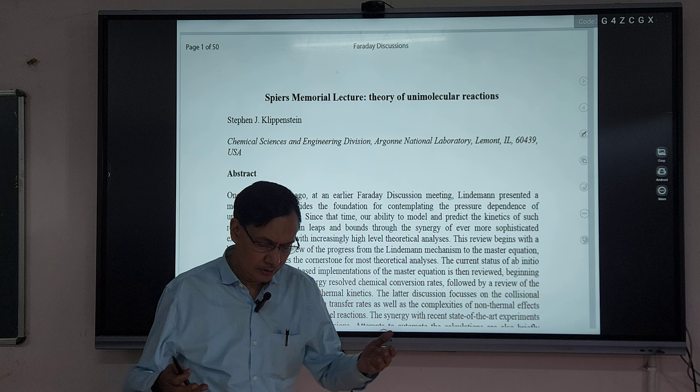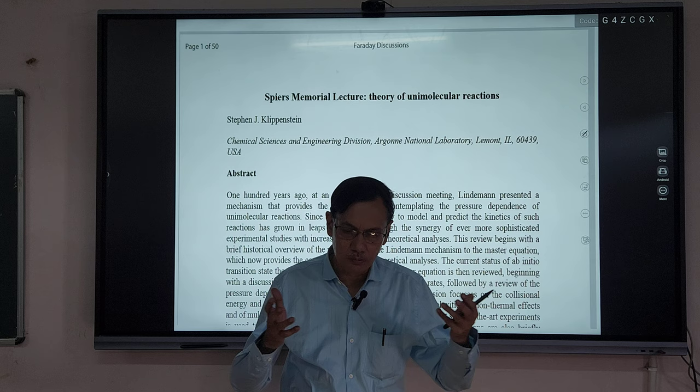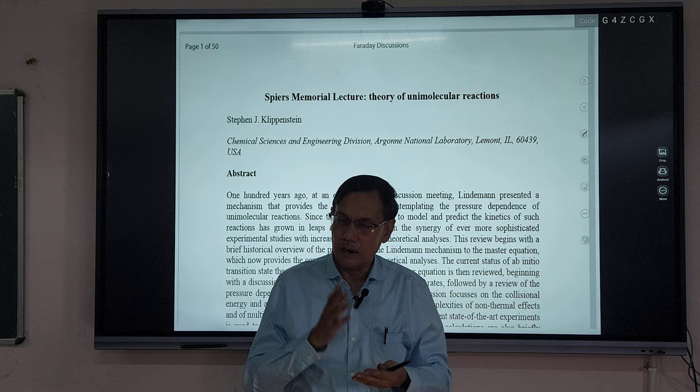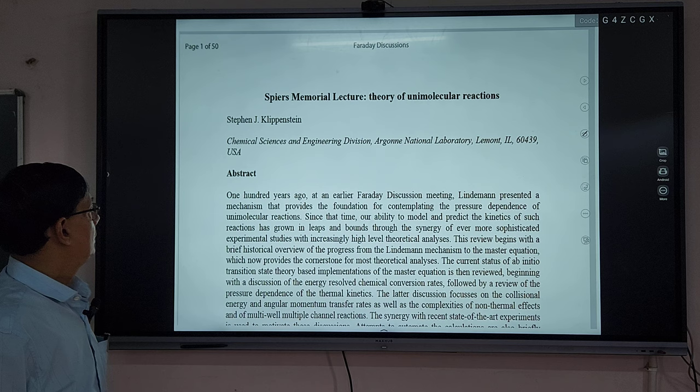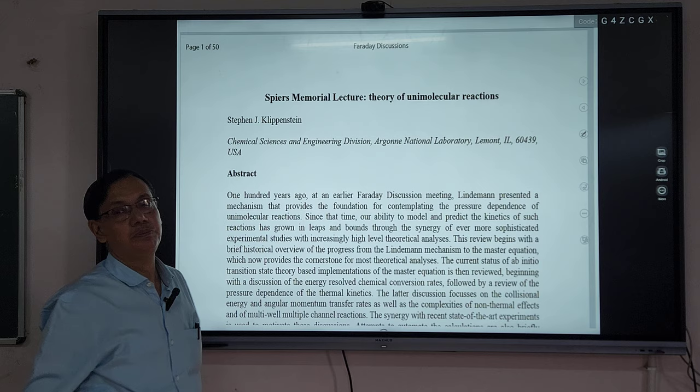There are two Nobel Prizes associated with unimolecular theory. When you study the Hinshelwood theory, Cyril Norman Hinshelwood is a Nobel laureate. And when you study the famous RRKM theory, Marcus is also a Nobel laureate. So this represents 100 years of important scientific development.